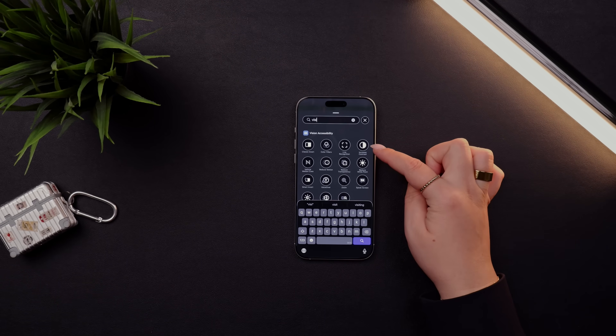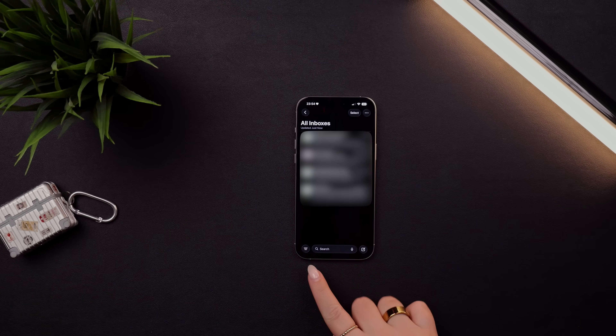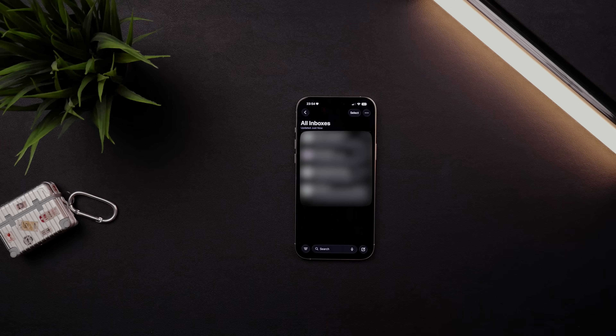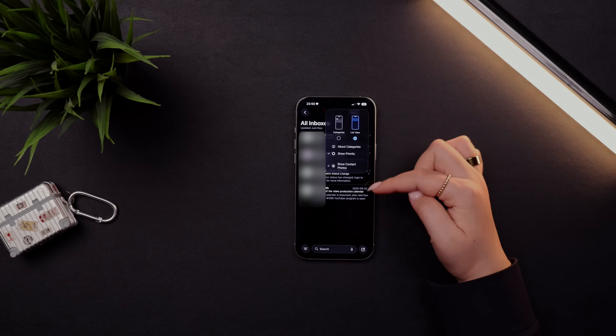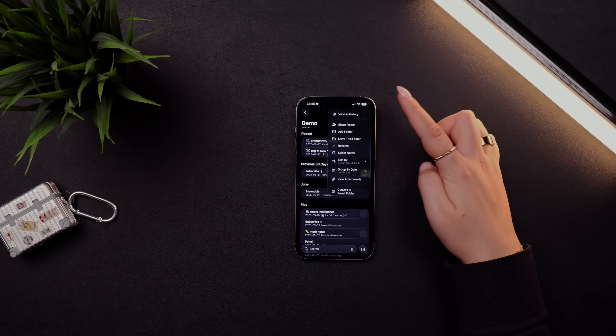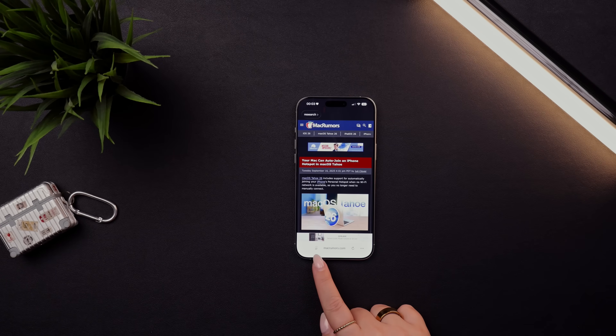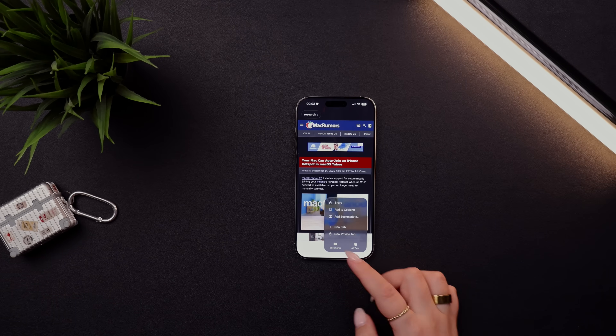Liquid glass also brings a more consistent layout within apps. In the Mail app, you'll almost always find the search bar at the bottom now, and menu options are found together under the three dots in the top right. Same in Notes — search bar at the bottom, menu in the top right. In Safari, the URL bar is still at the bottom but all menu items, including bookmarks, reading list, and tabs, are now within the three dots on the right, which took the longest to get used to.